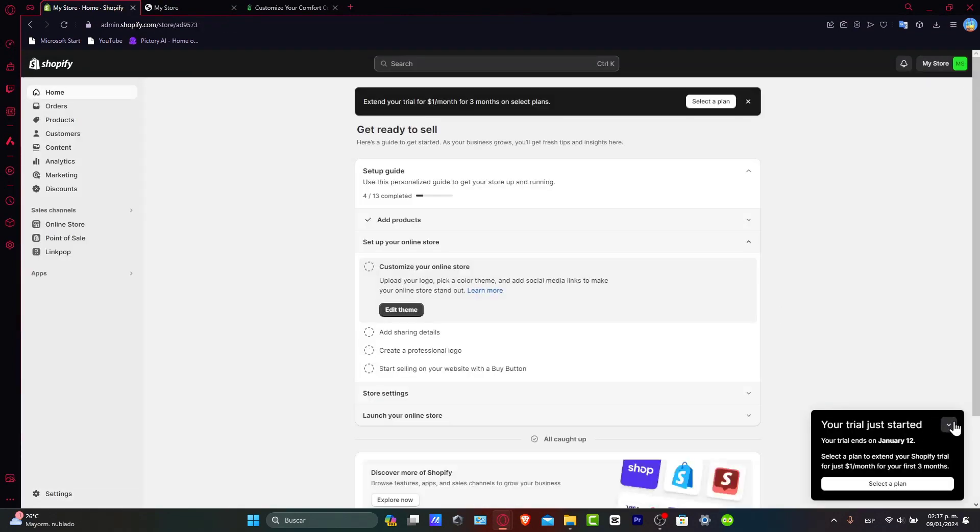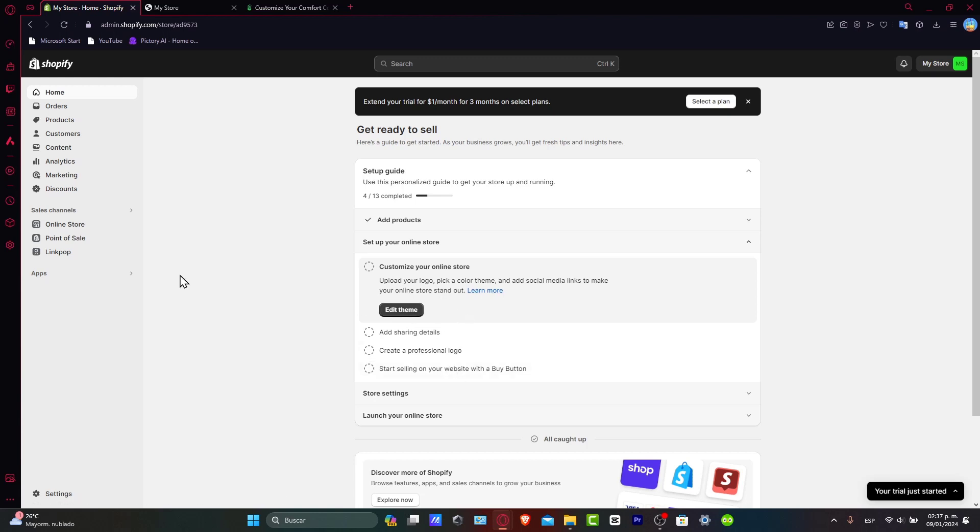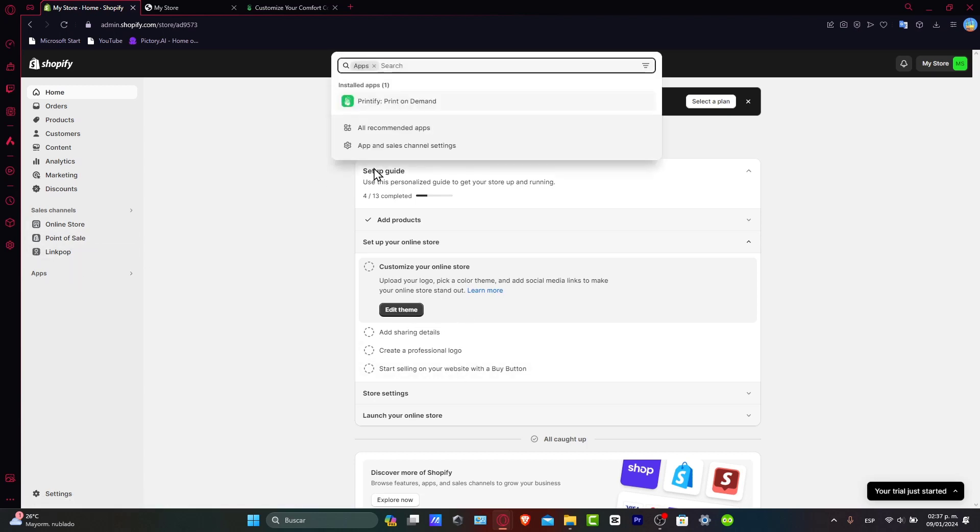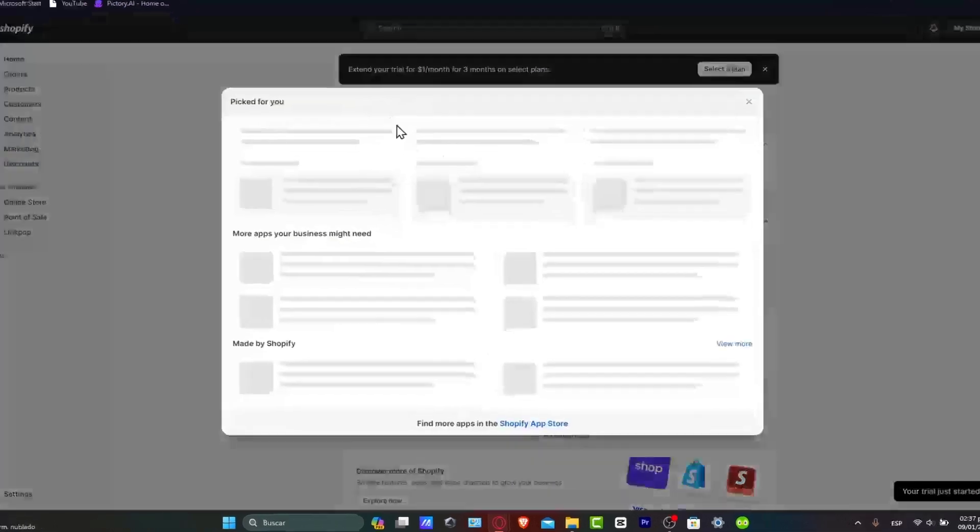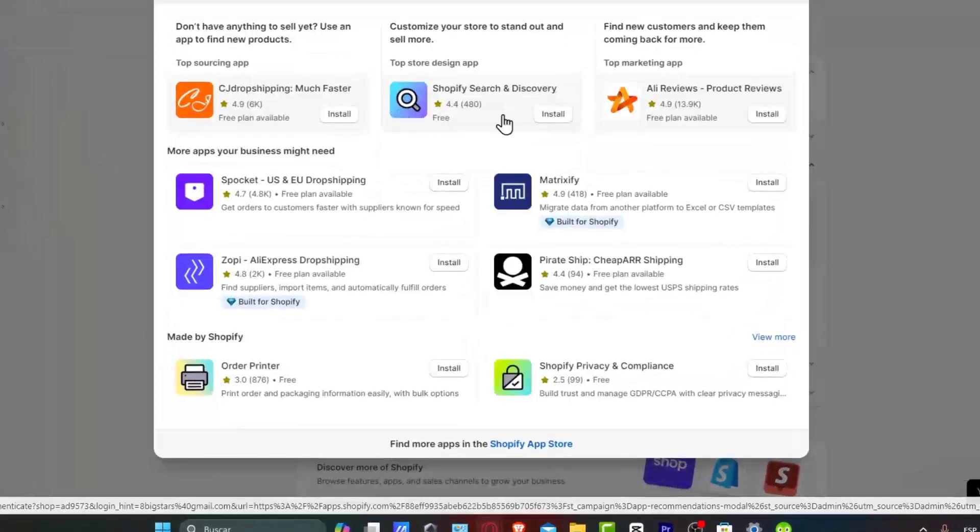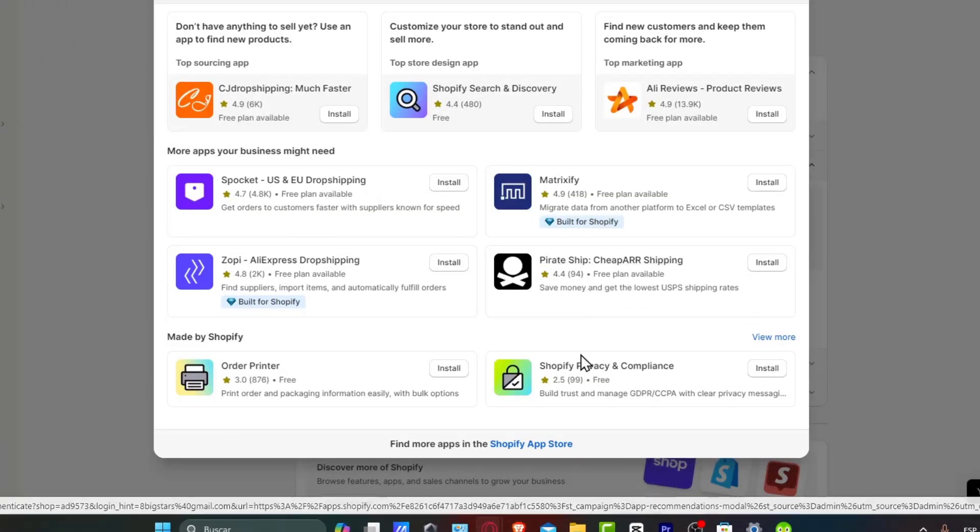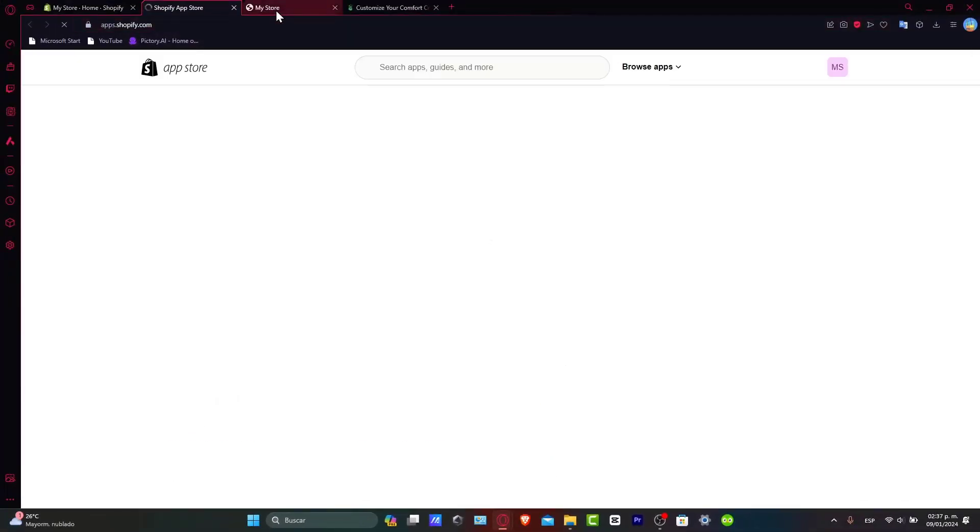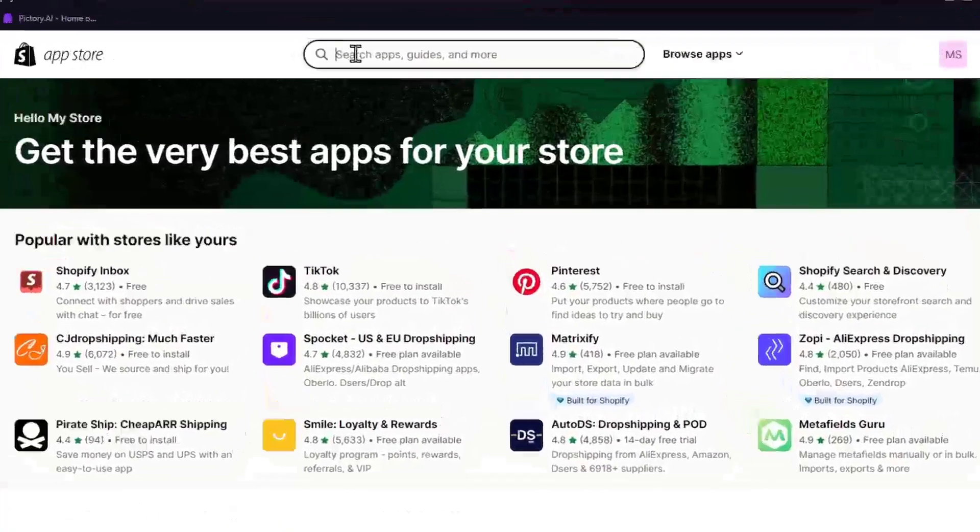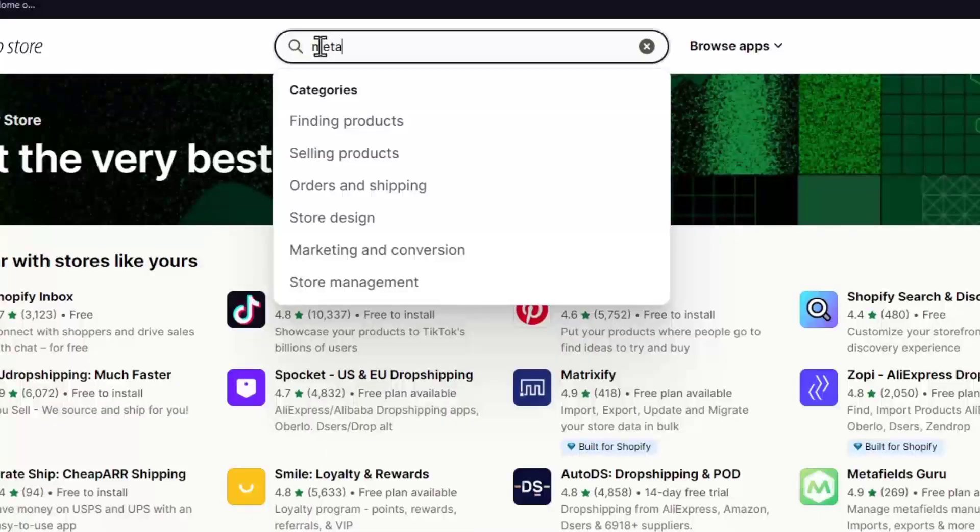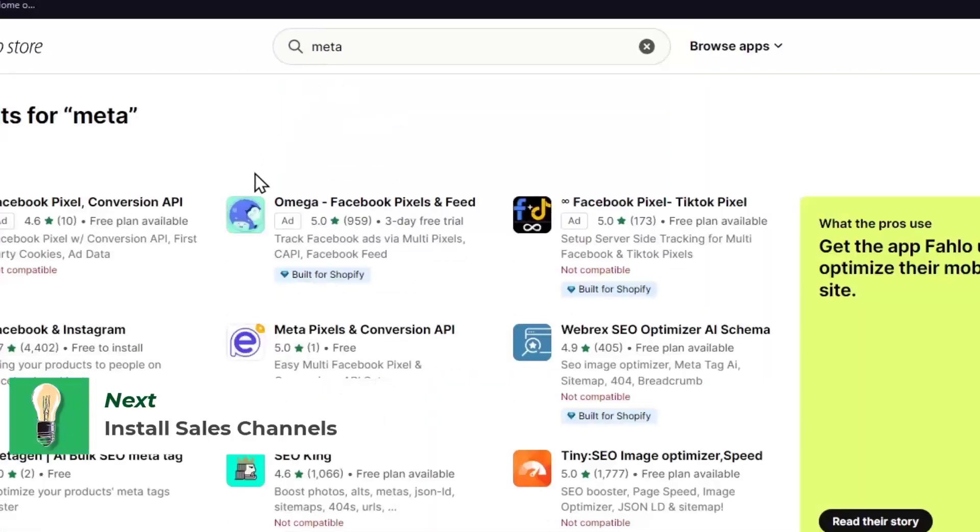Now the best part here, you don't want to focus on your online store. What you actually want to do is go into the apps section. Inside the apps, you can go for all recommended apps. And what I want to do is to get started with the Shopify app store. Inside the Shopify app store, what I want to do is to get started with Meta and Google.